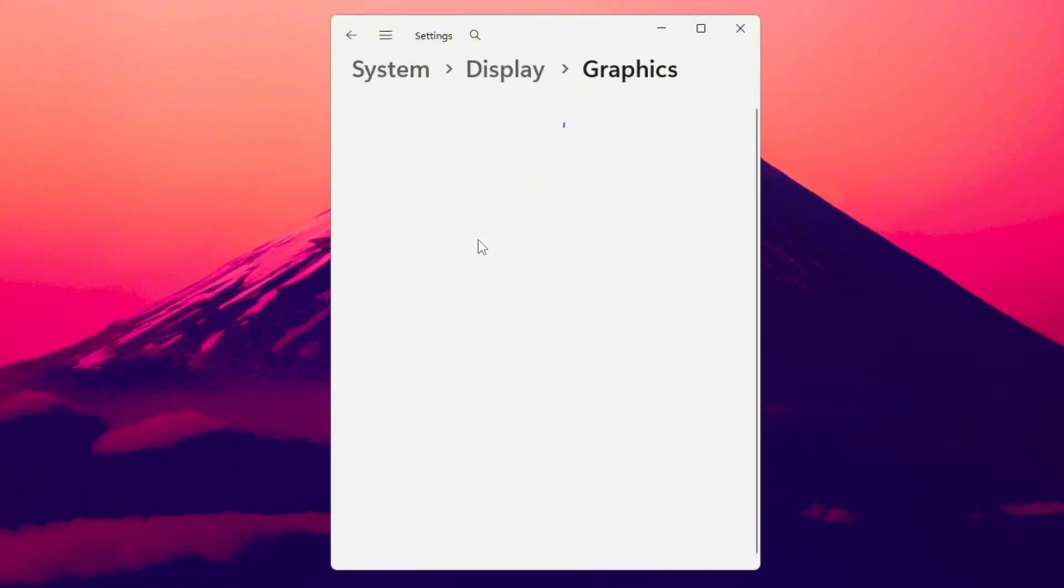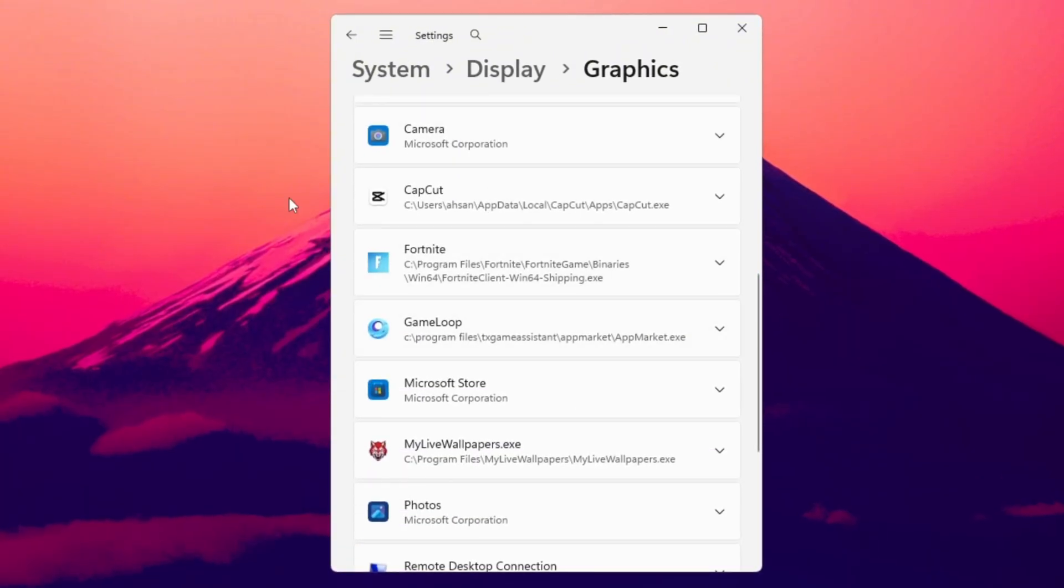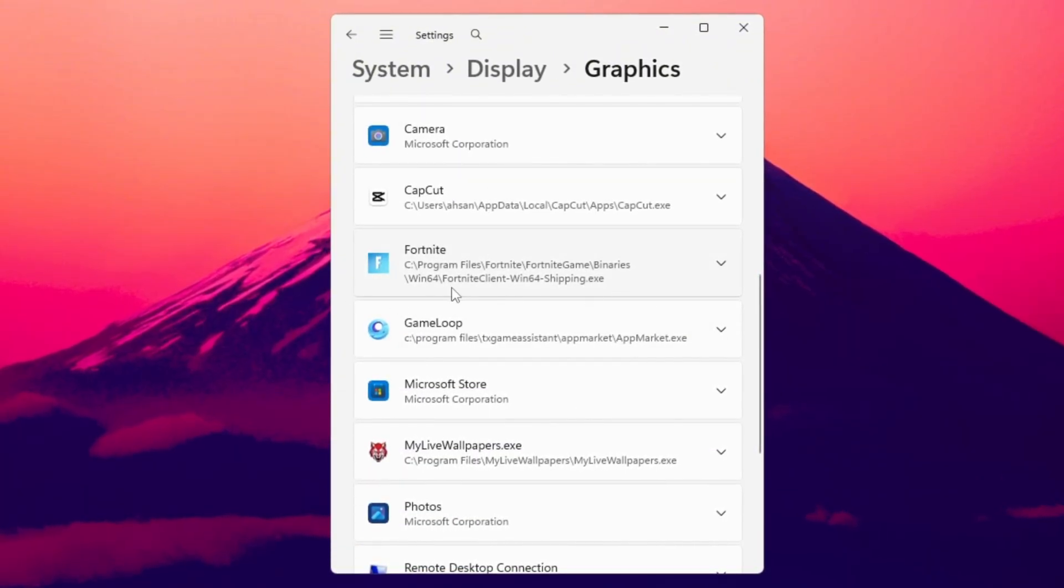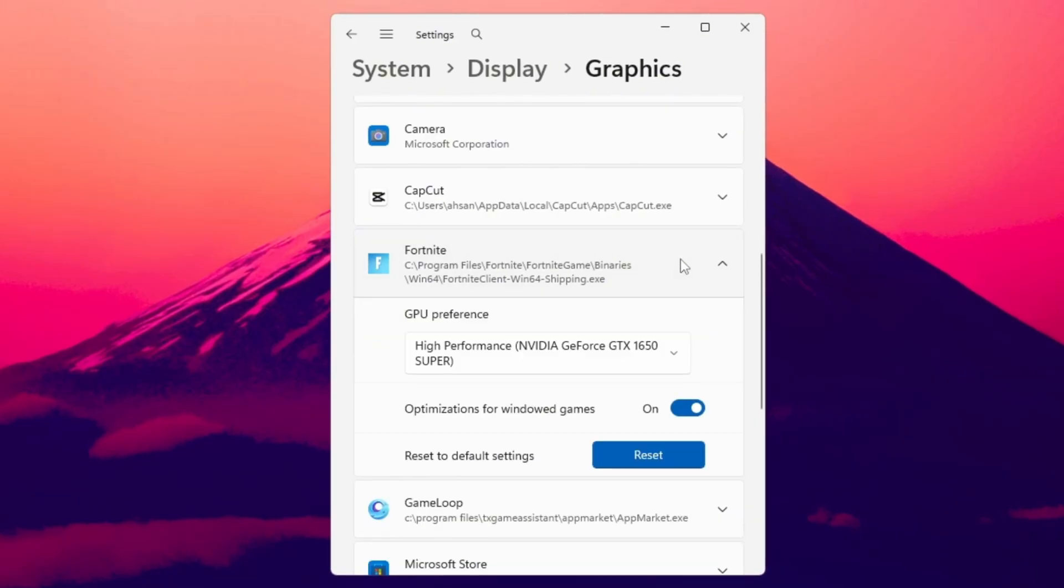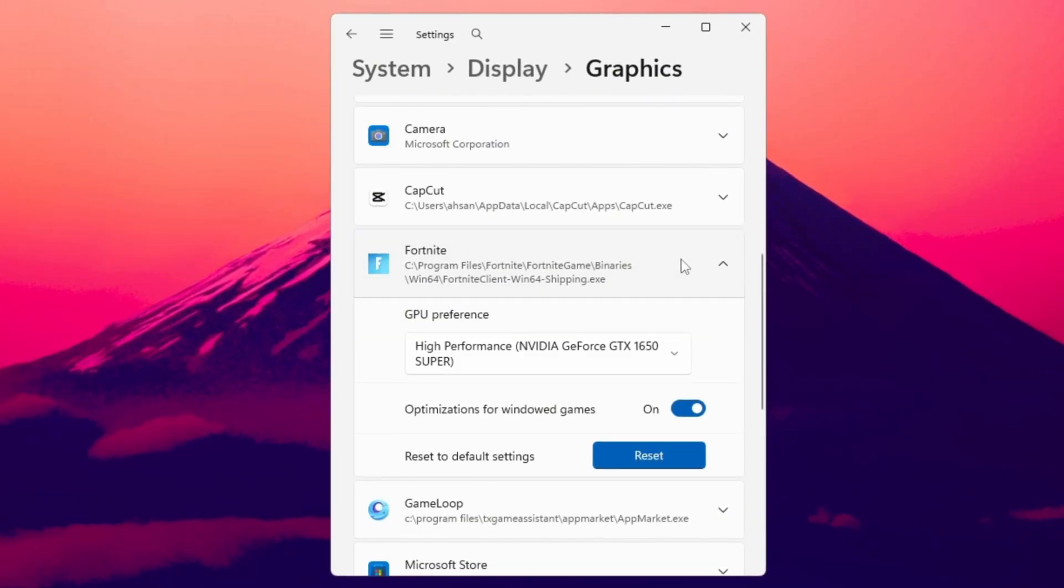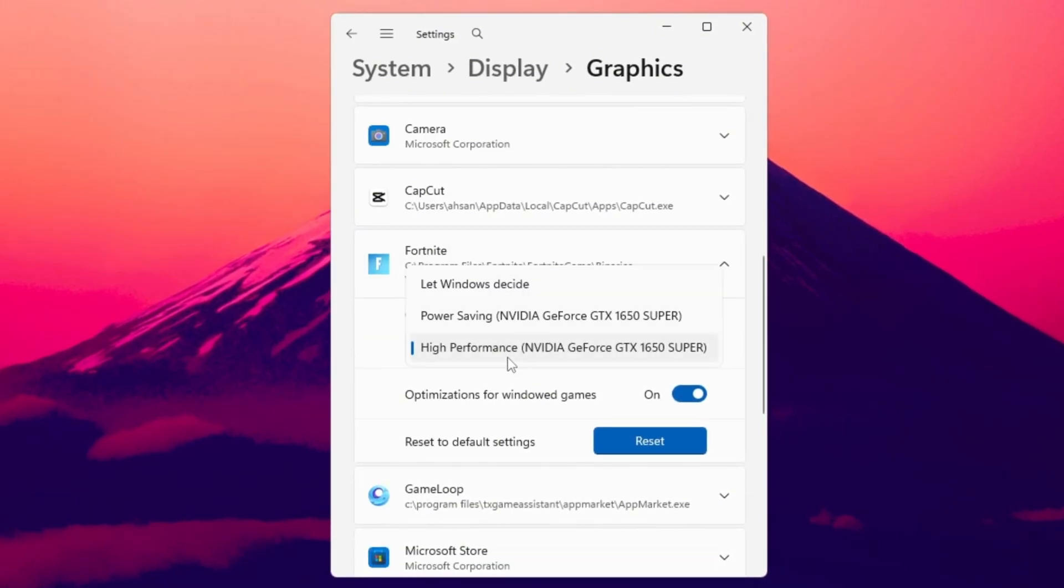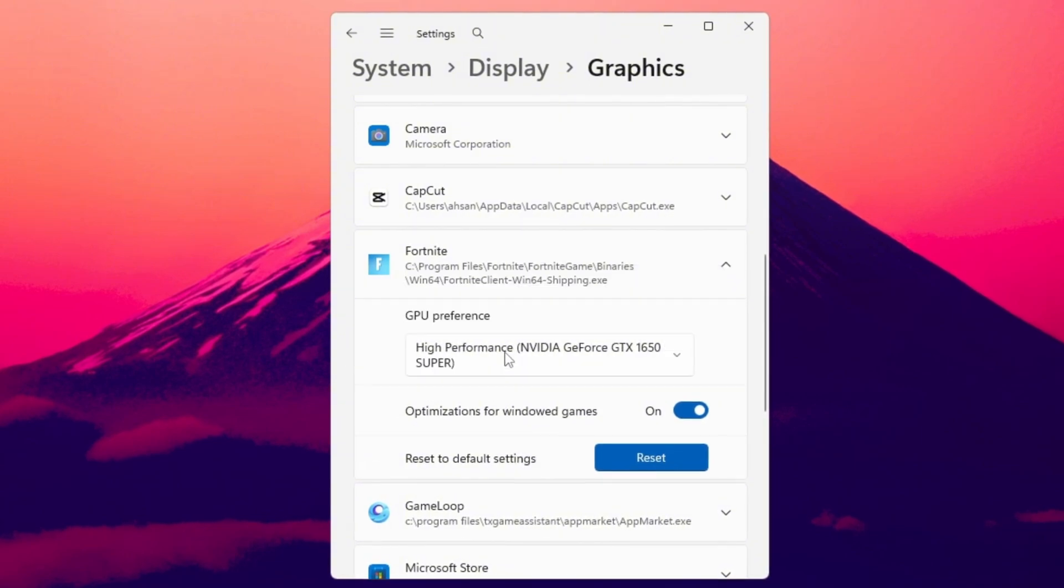Next, type Graphics Settings in the search bar and open it. Click Browse, find the folder where Fortnite is installed, and select the file FortniteClientWin64Shipping.exe. After adding it, click on Fortnite in the list, hit Options, and set it to High Performance, then click Save.